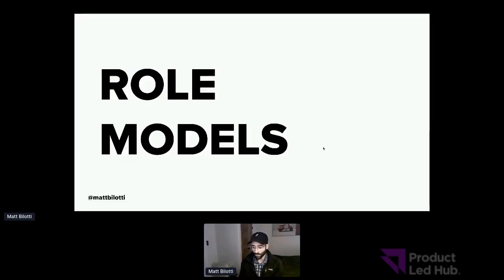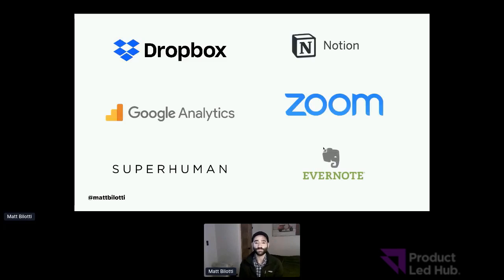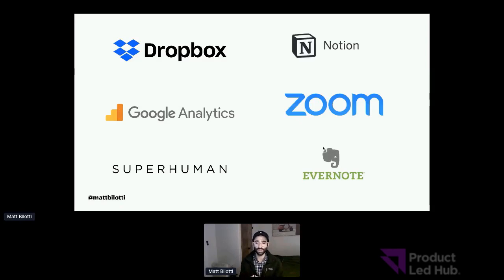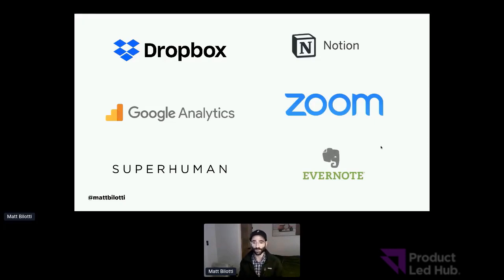Here are some of my favorite role models — companies that I think do an amazing job acquiring users. You're probably familiar with most of these, if not all of them. So Dropbox and Zoom are public companies. We have Notion, which is a note-taking app that does way more than just note-taking. Google Analytics, which almost every website in the world uses. We couldn't possibly be more aware of what Zoom is at this point in time. Superhuman, an email product, and then Evernote, which is also similar to Notion — an earlier take on note-taking on your computer and phone.